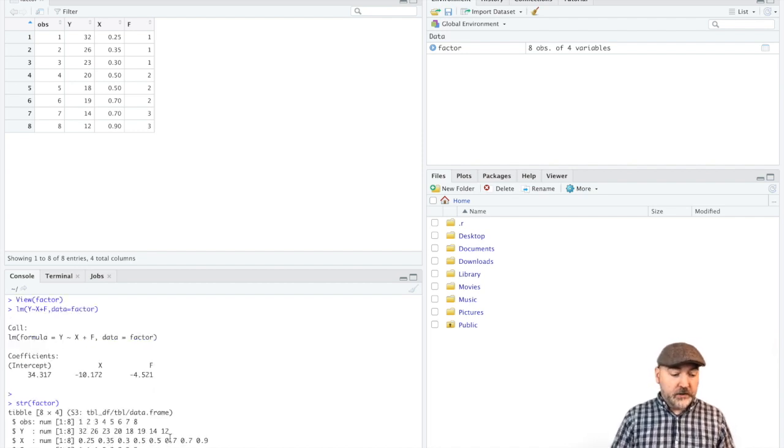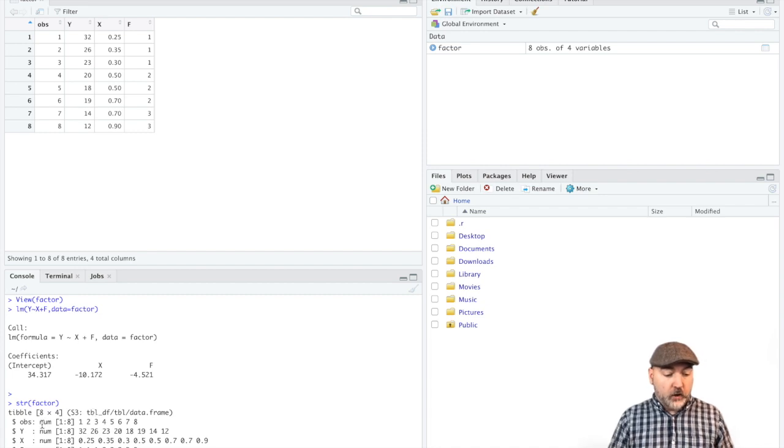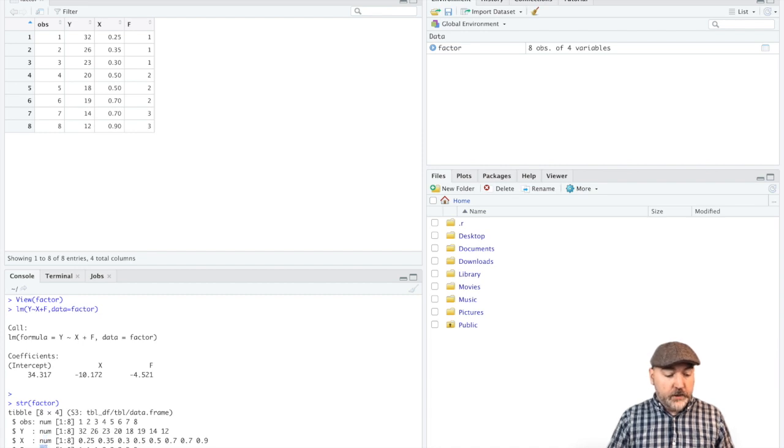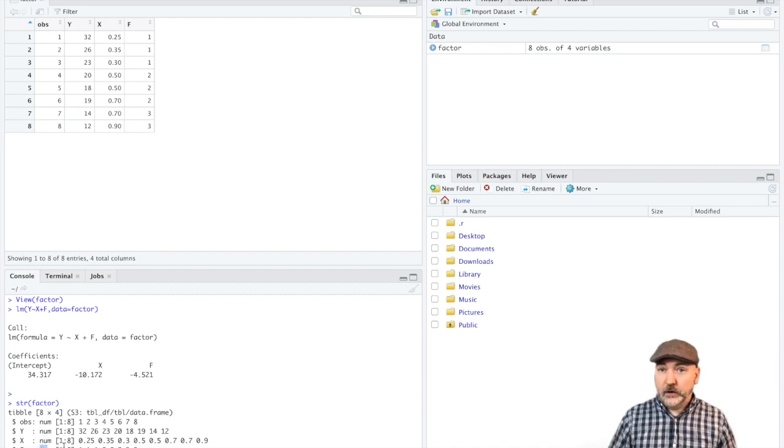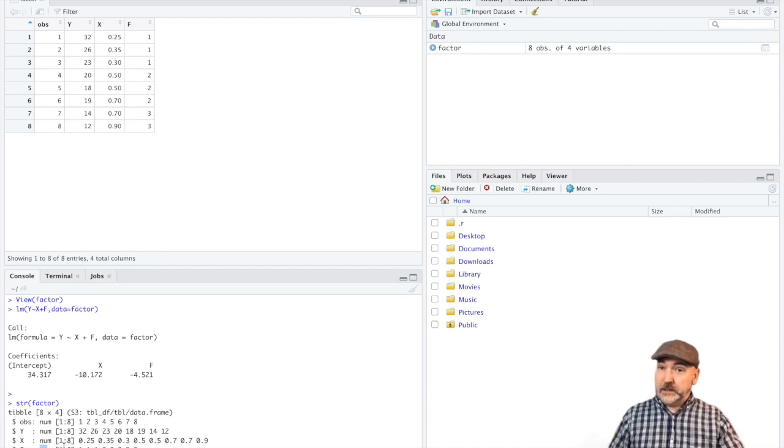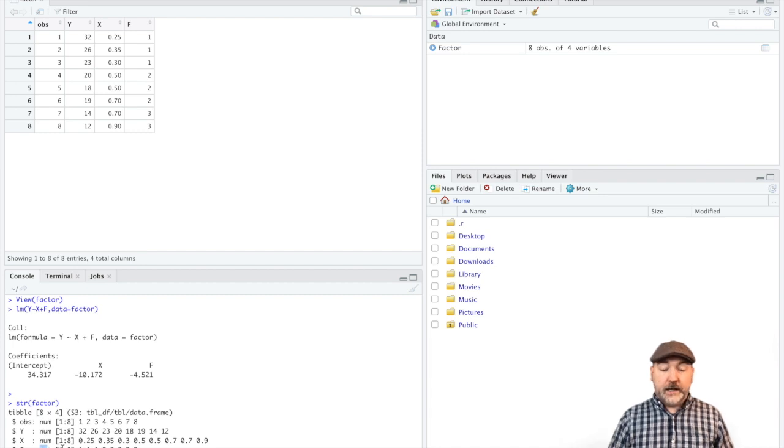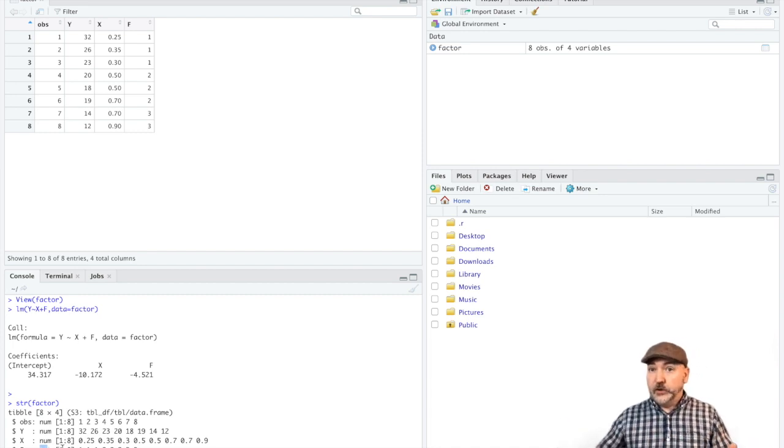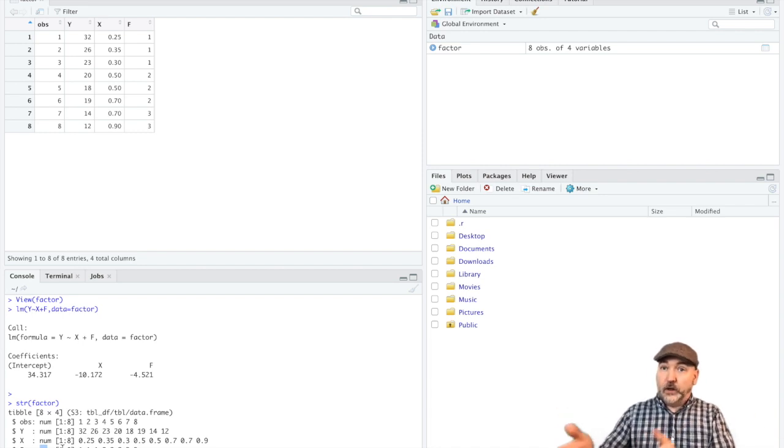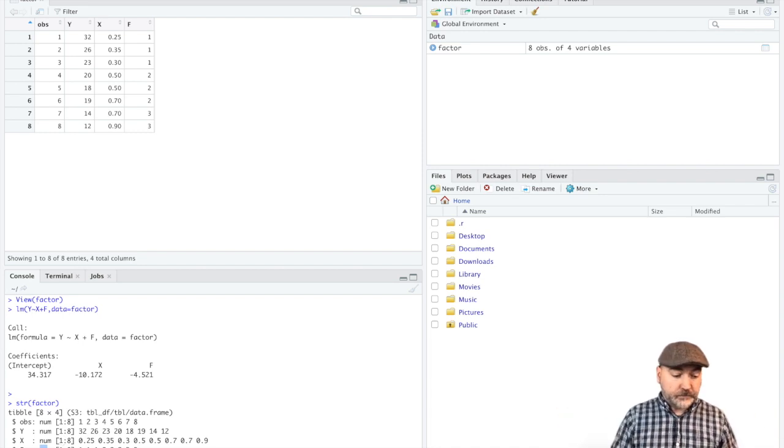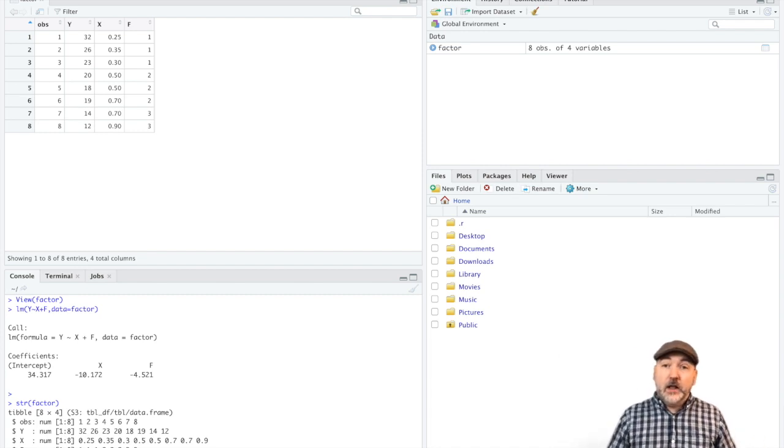And what we see, of course, is all of our variables from counting for observations, the y, the x, and the f are being read as continuous numeric values. So all we need to do is ask, politely, R to treat this variable f instead of numeric as categorical. So then a one unit change is going to be going from one category to another.